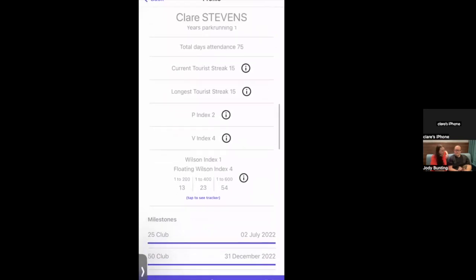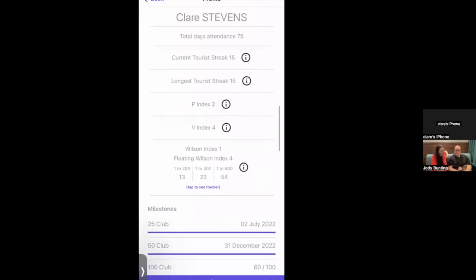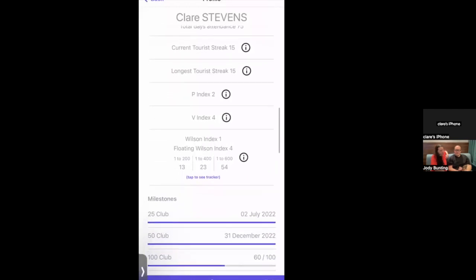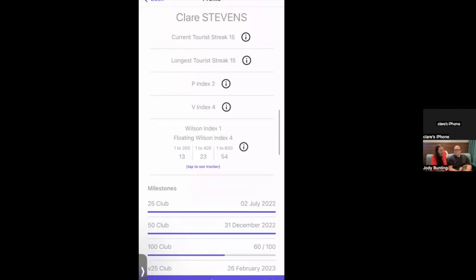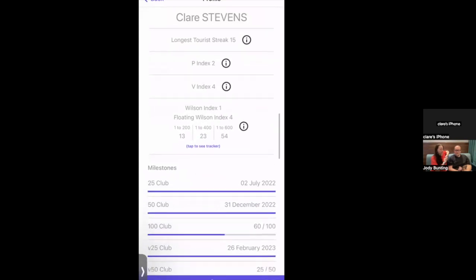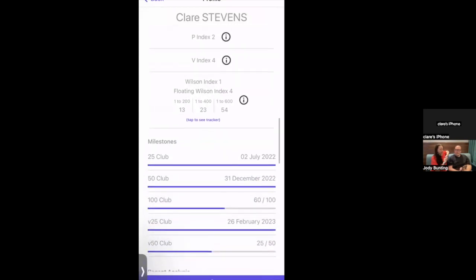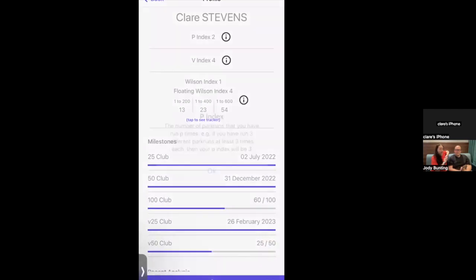Current tourist streak is 15, meaning how many consecutive parkruns attended at different locations. If you return to a previously visited parkrun, the streak resets to zero. This feature actively promotes people to keep visiting new locations. Longest touring streak is also currently 15.